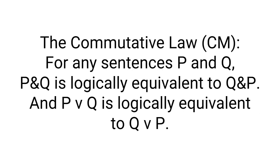Next is the commutative law. For any sentence P and Q, P and Q is logically equivalent to Q and P, and P or Q is logically equivalent to Q or P. Commutative is pretty straightforward, so I'll just leave this explanation at that.